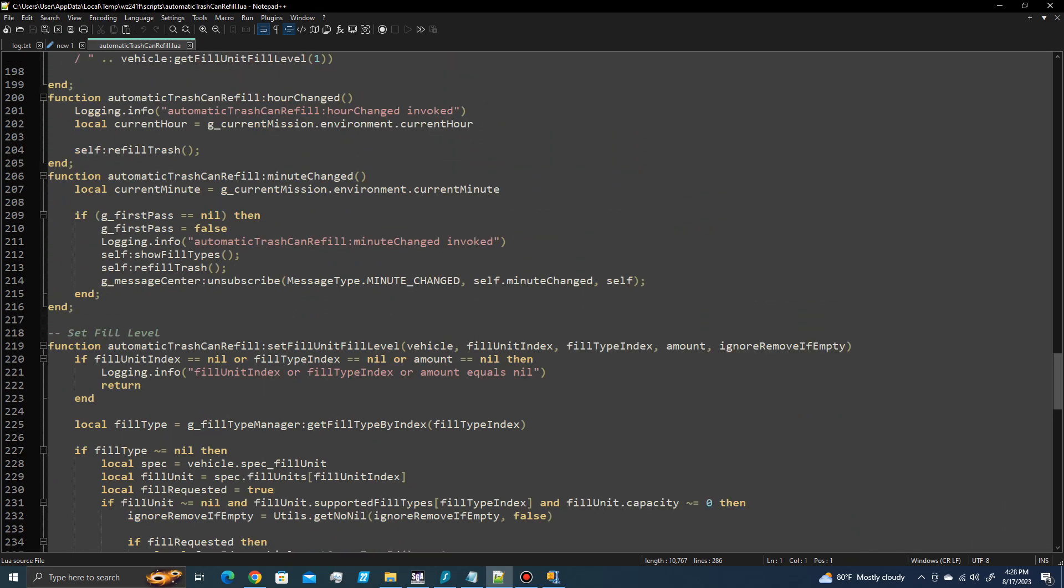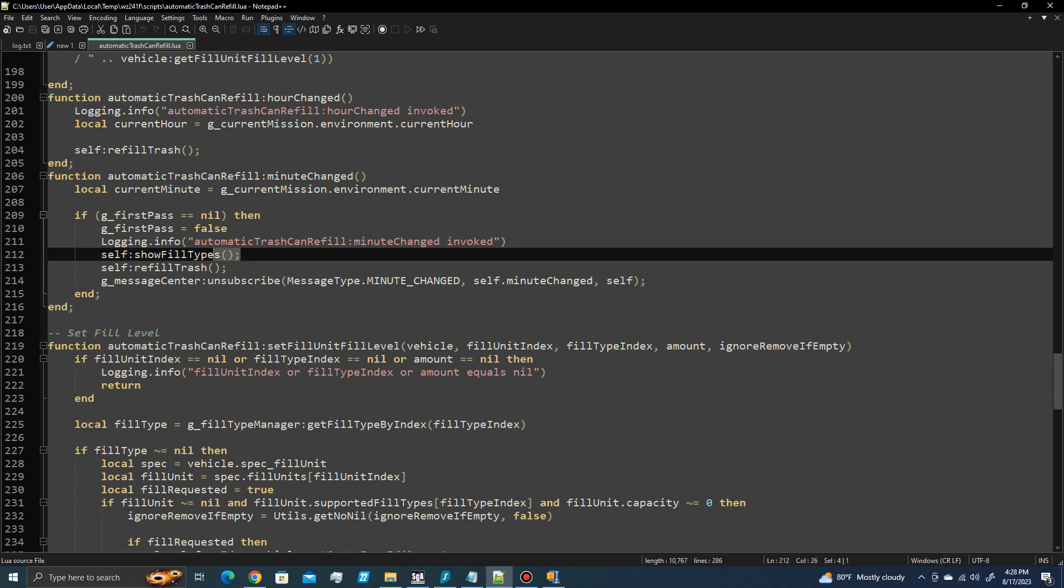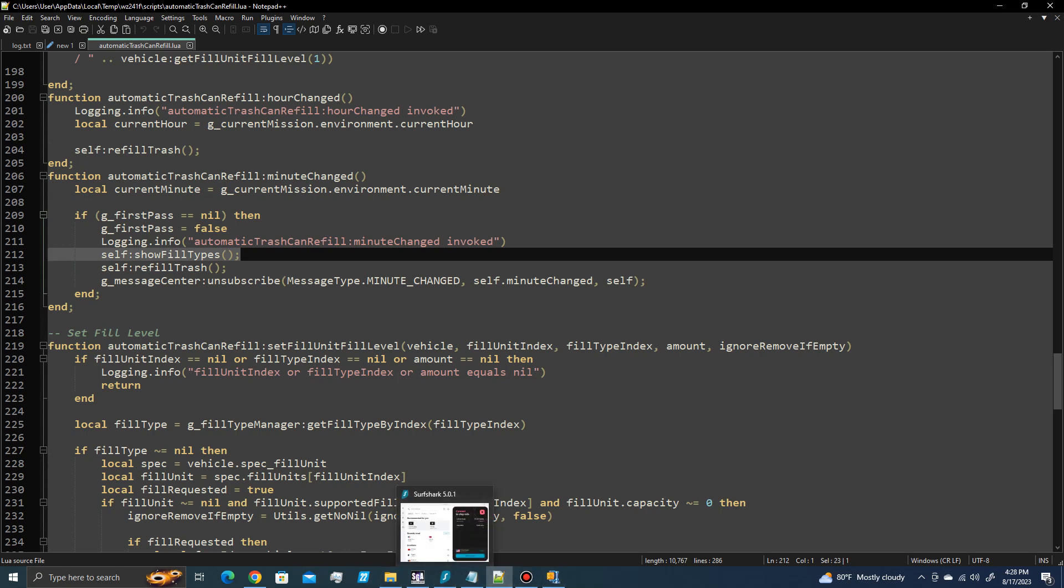And if you go down to around line 200 or so, I've already added this so it won't be in your file. Now you're going to add this line of code that says self colon show fill types parentheses and then semicolon. Add that line of code.